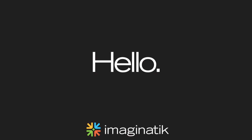Hello and welcome. Today we're going to show you some of the features in Innovation Central, Imaginatik's software platform for innovation and idea management.